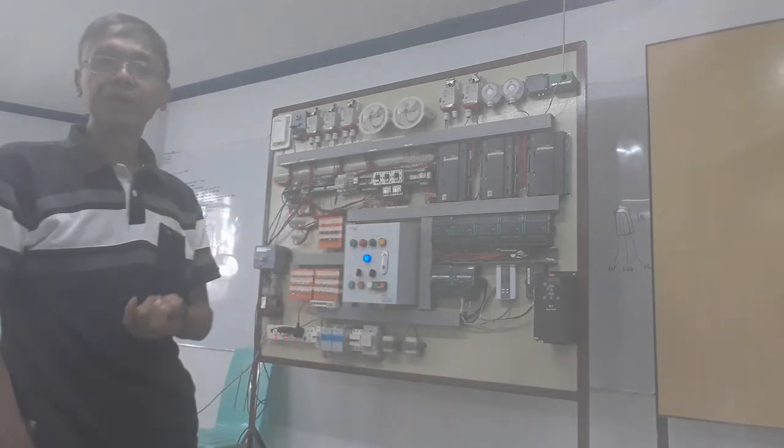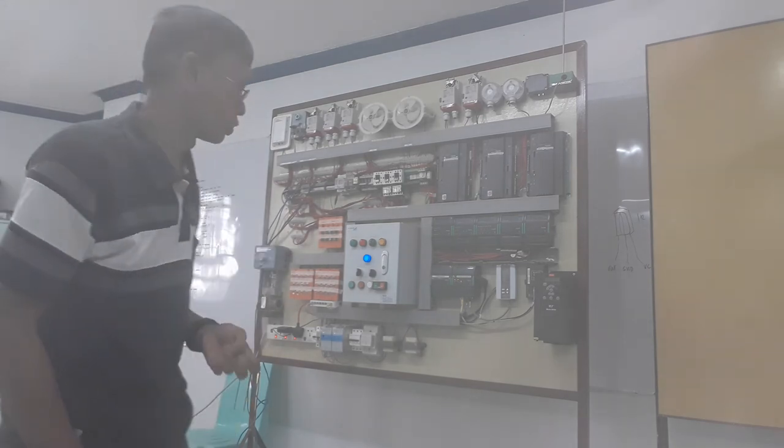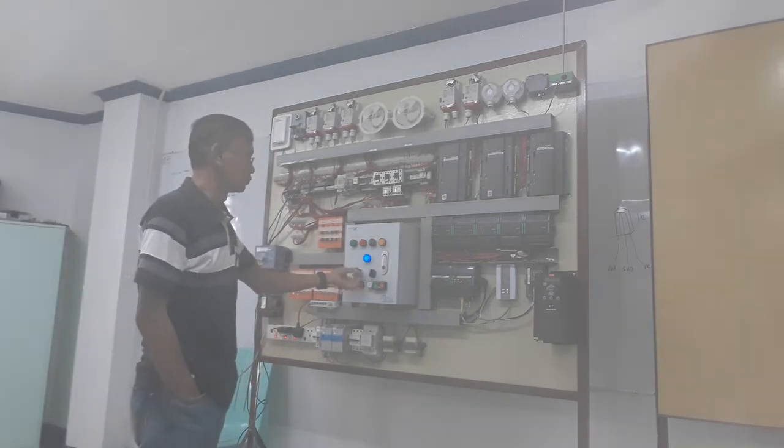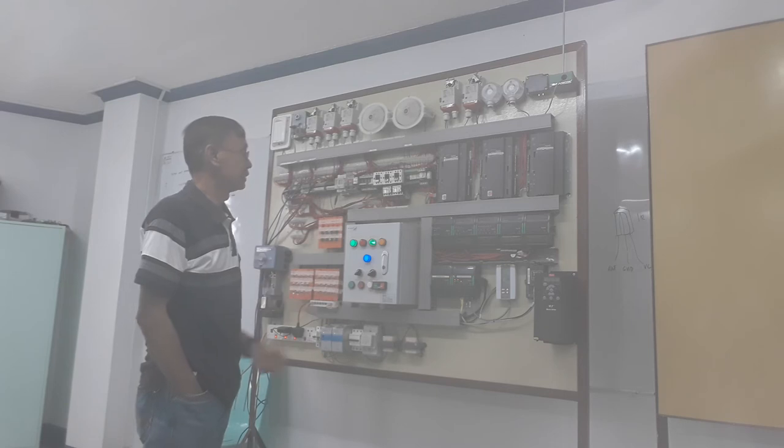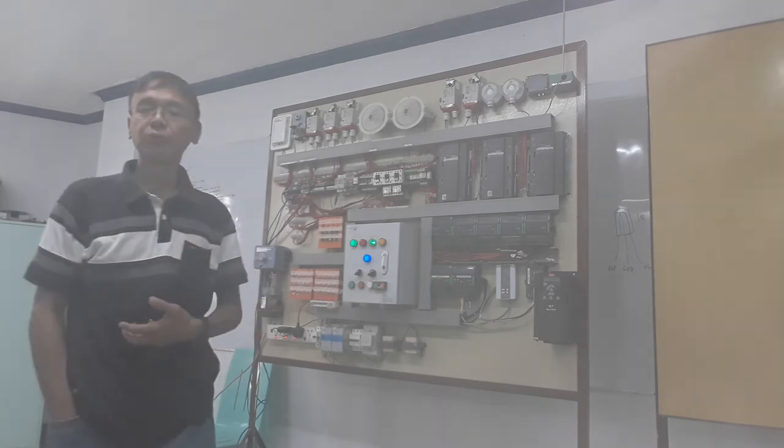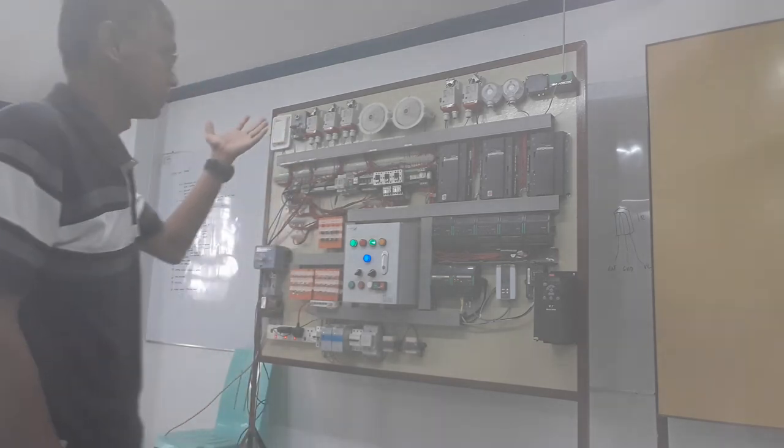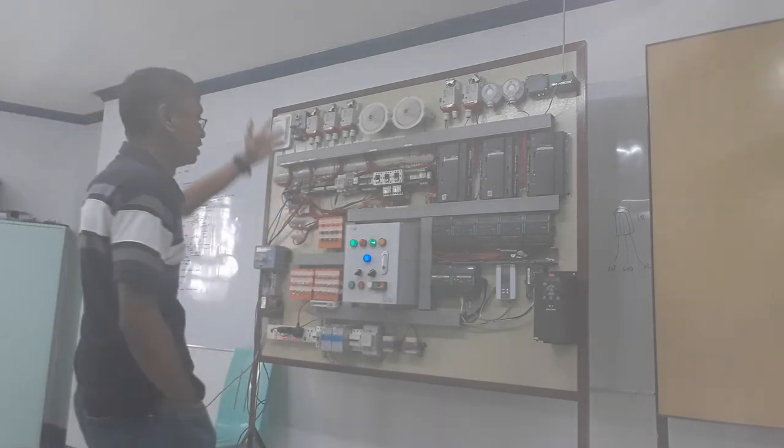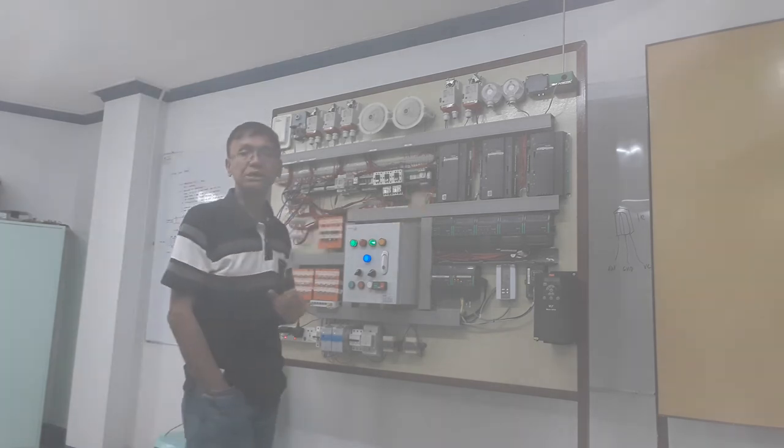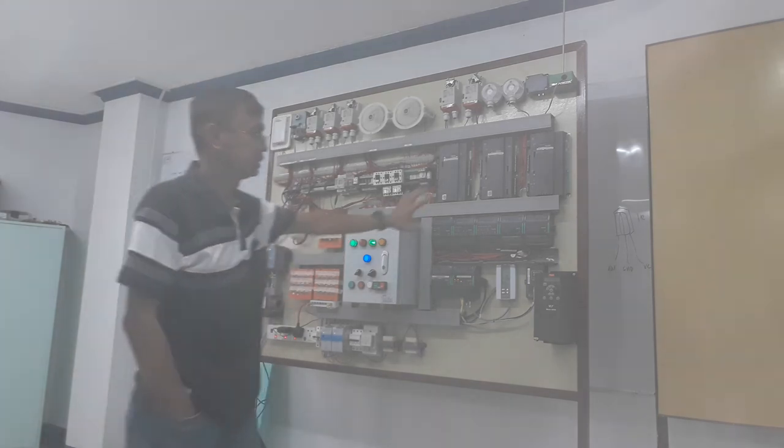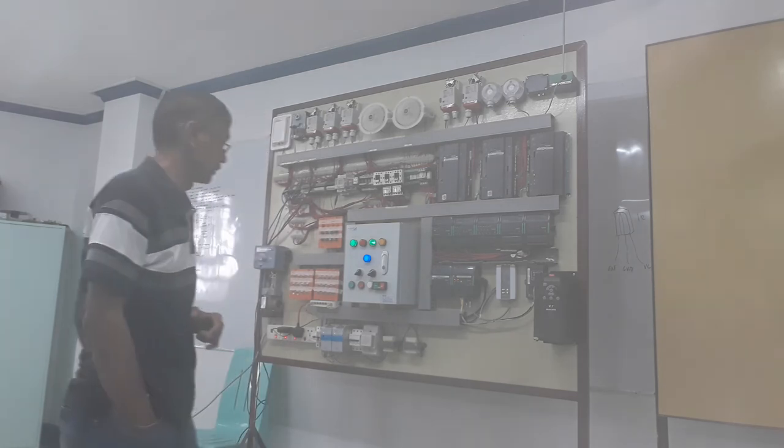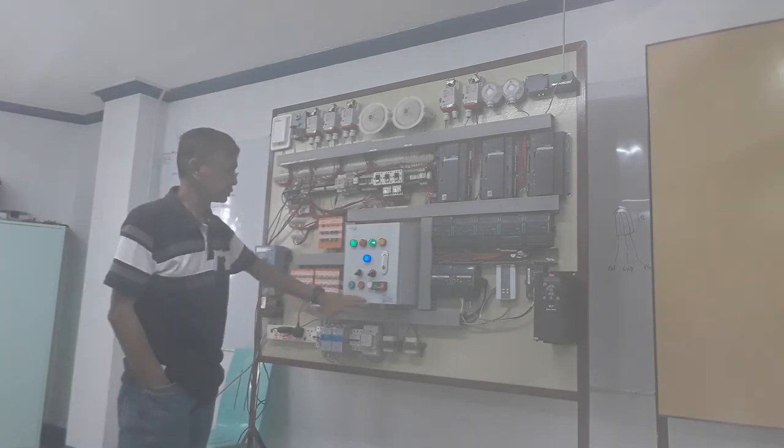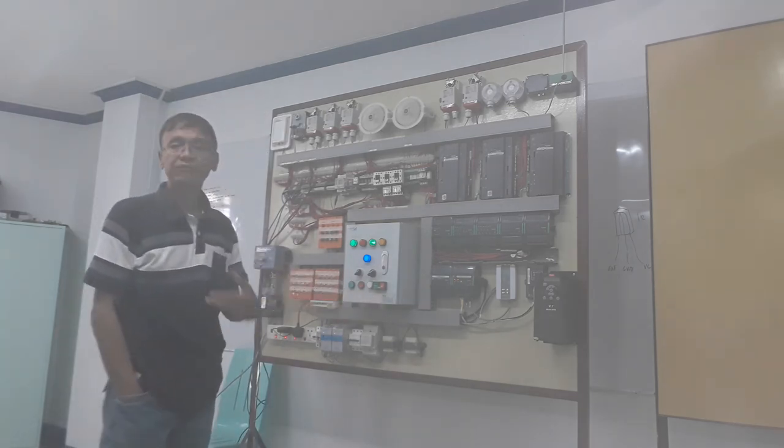Since there are two fans, when I put it in automatic, both fans are running as you can see here because there is already a program with this DDC controller. You can see here also I have push button switches.